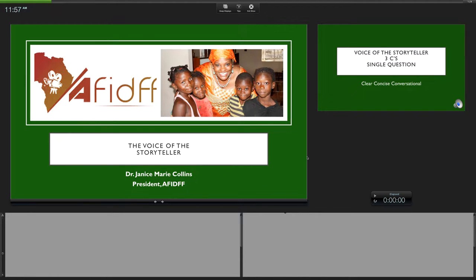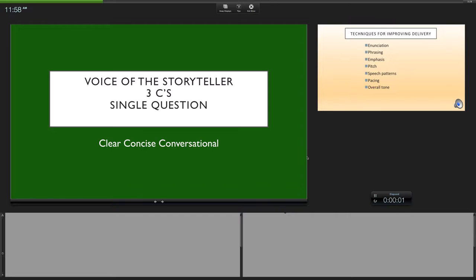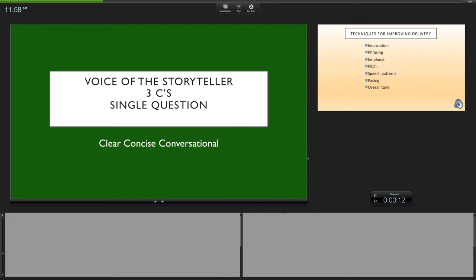You're the storyteller. You decide what information comes in and what information actually goes out. The main thing you have to remember: the three C's. In your writing and in your delivery, you need to be clear, concise, and conversational. Your writing, the delivery, and your ideas as they flow need to be clear, concise, and conversational—clear, straight to the point, concise, and conversational, like you're having a conversation with someone.